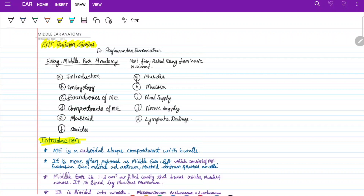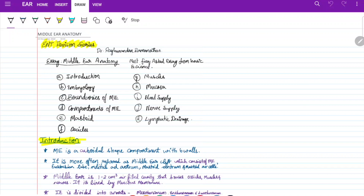You have to be thorough in ENT and Ophthalmology to get a good score. Among those topics, one of the most important and most frequently asked topics in your exam is middle ear anatomy — it is even asked as an essay question in university exams. Today we will cover introduction, embryology, boundaries, compartments, mastoid, ossicles, muscles, blood supply, nerve supply, and lymphatic drainage.